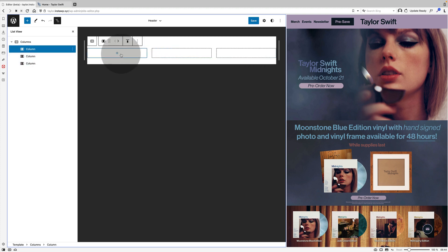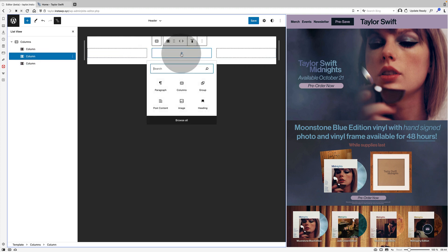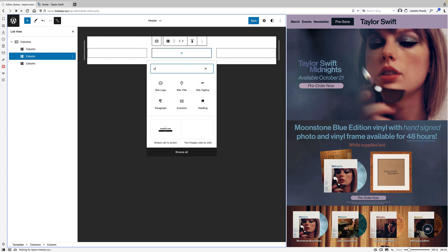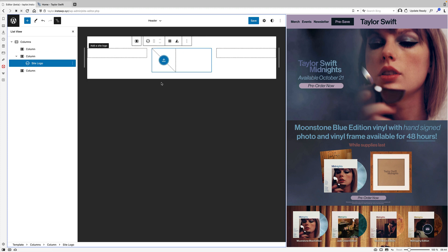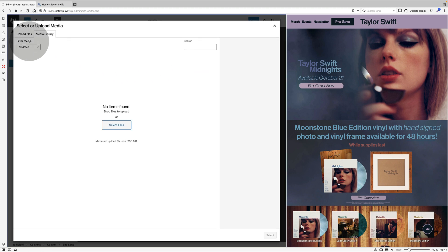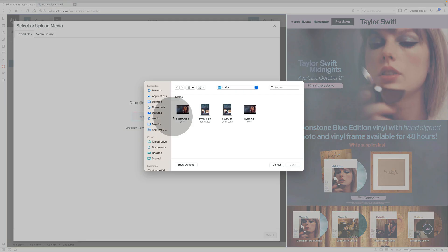Now I'm going to actually start to put some content in here. I start by adding the site logo and I grabbed the Taylor Swift logo. So I'm just going to upload that. I saved it as a graphic.